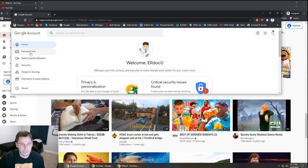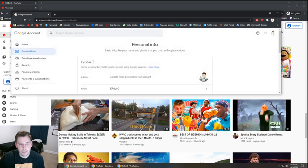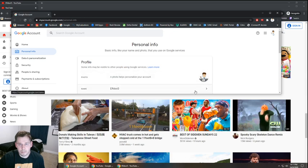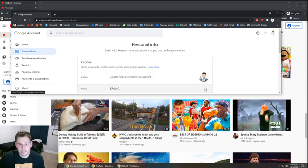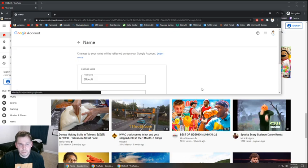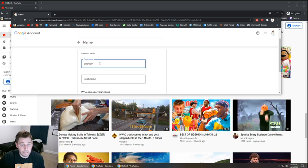Over on the left side, click on personal info and then here you'll see name. Click on that and right here you'll see a spot listed for first name, last name.